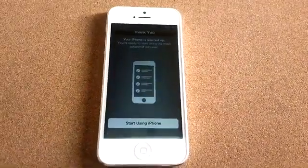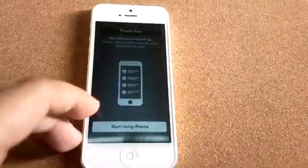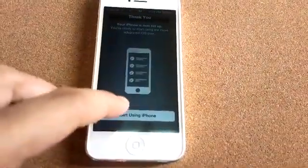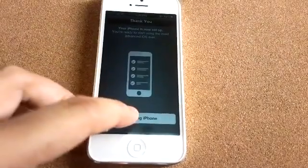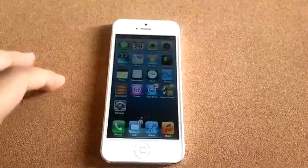Finally, the iPhone is now set up. You can now click start using iPhone. And there you go.